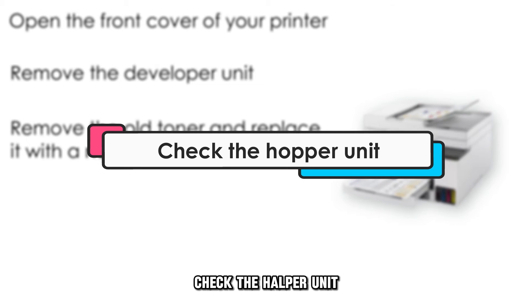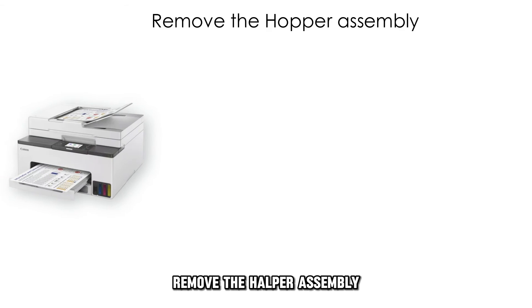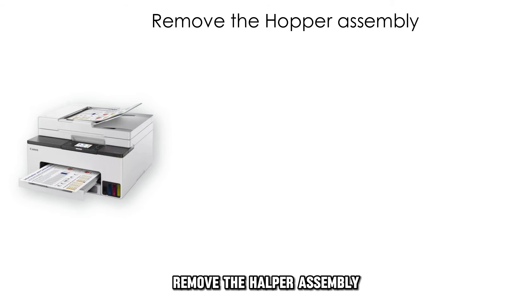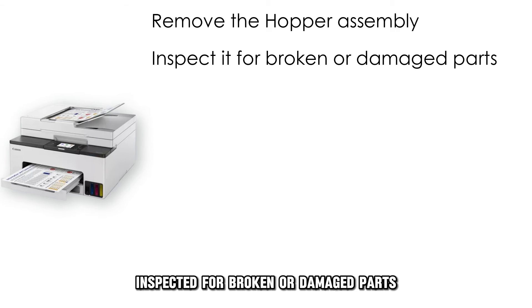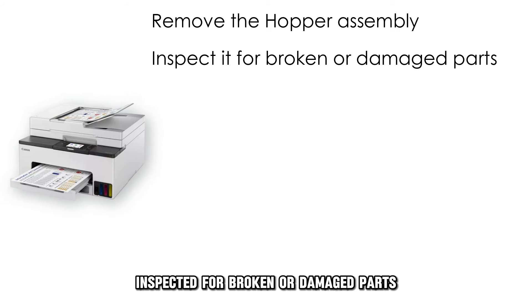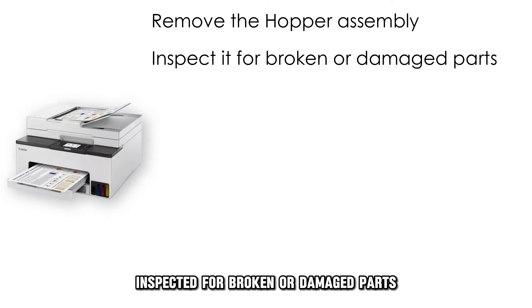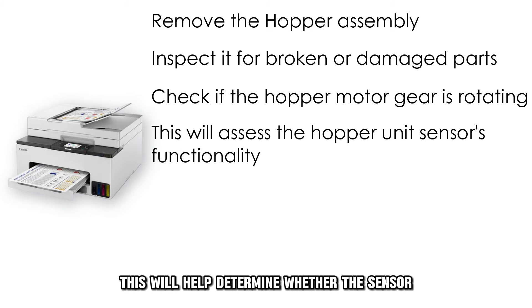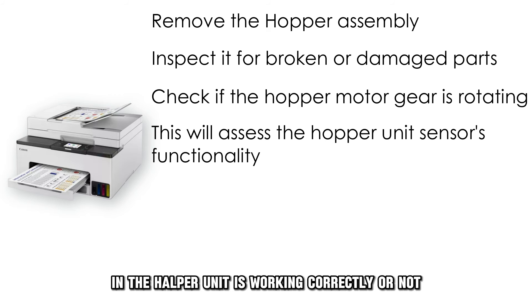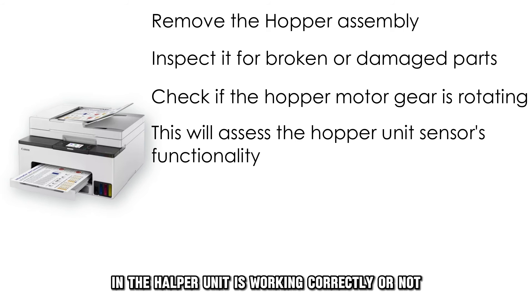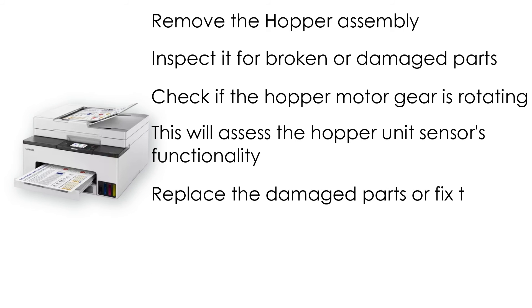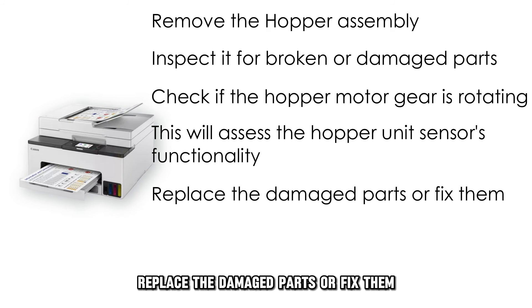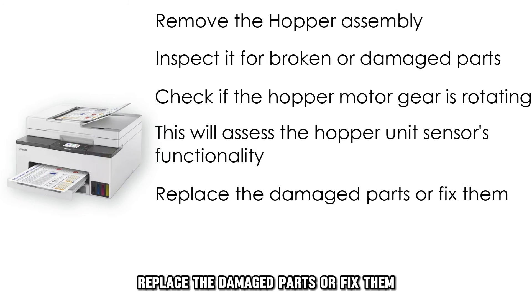Check the hopper unit. Remove the hopper assembly and inspect it for broken or damaged parts. Check if the hopper motor gear is rotating. This will help determine whether the sensor in the hopper unit is working correctly or not. Replace the damaged parts or fix them.